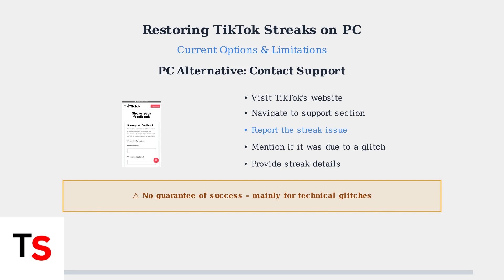In summary, while PC users face limitations with TikTok's streak restoration, understanding these options — mobile restoration within 48 hours, or contacting support for technical issues — gives you the best chance of recovering lost streaks.